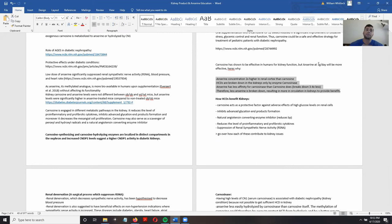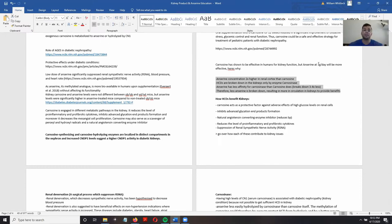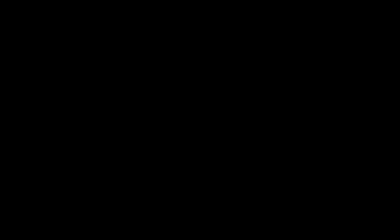This is why supplementing with anserine instead of carnosine will be more beneficial for kidney health. Anserine concentration is actually two times higher in the renal cortex than carnosine, meaning anserine is already stored in the kidneys at higher amounts than carnosine.